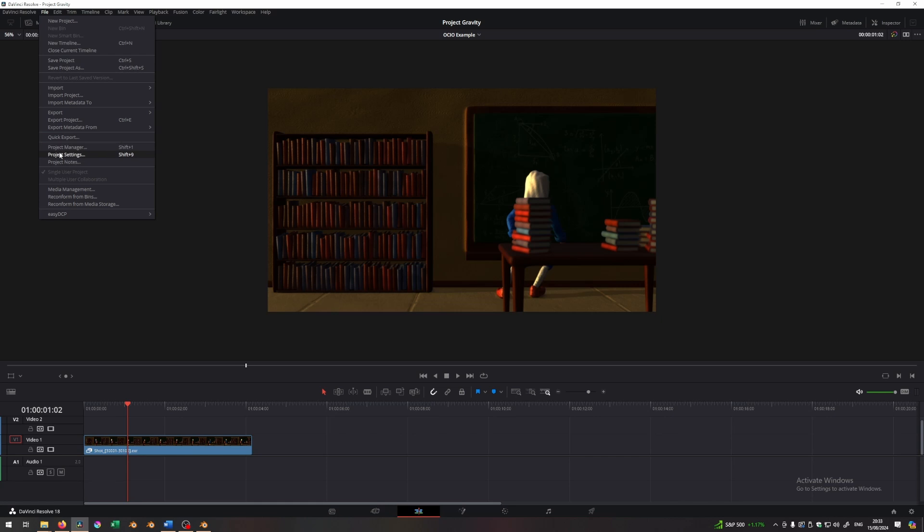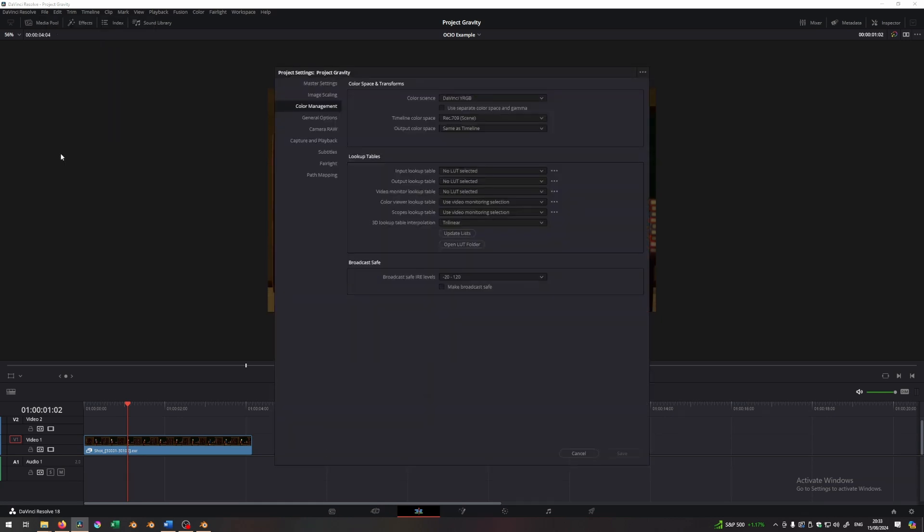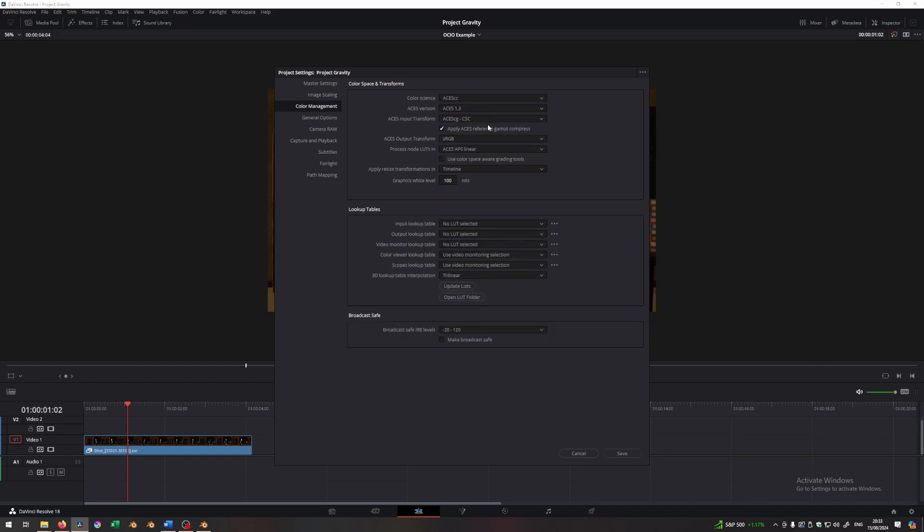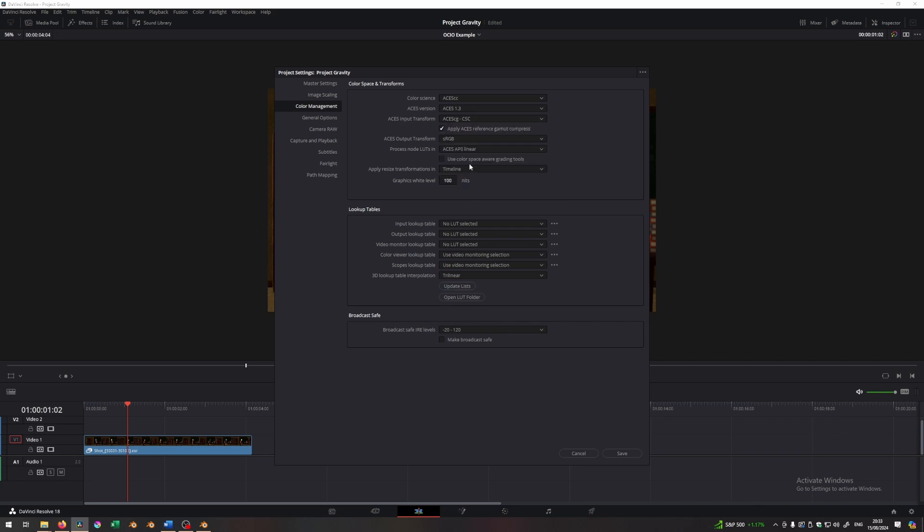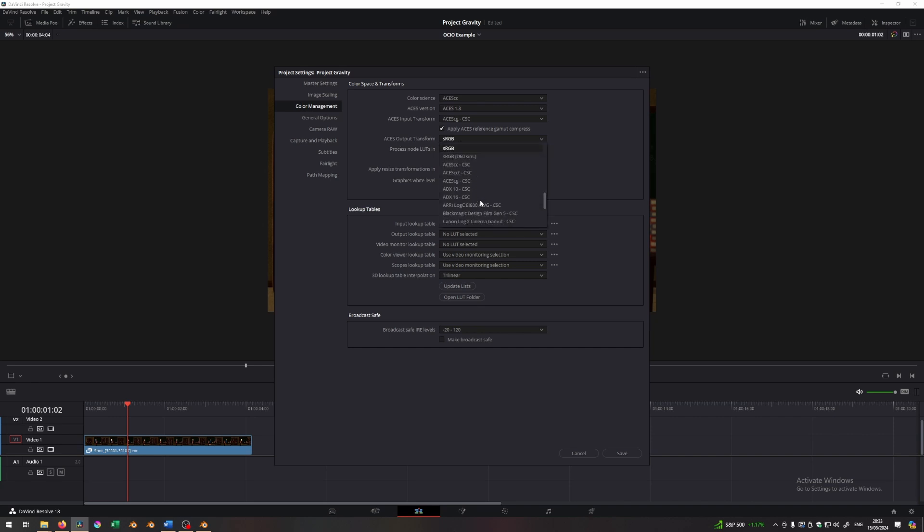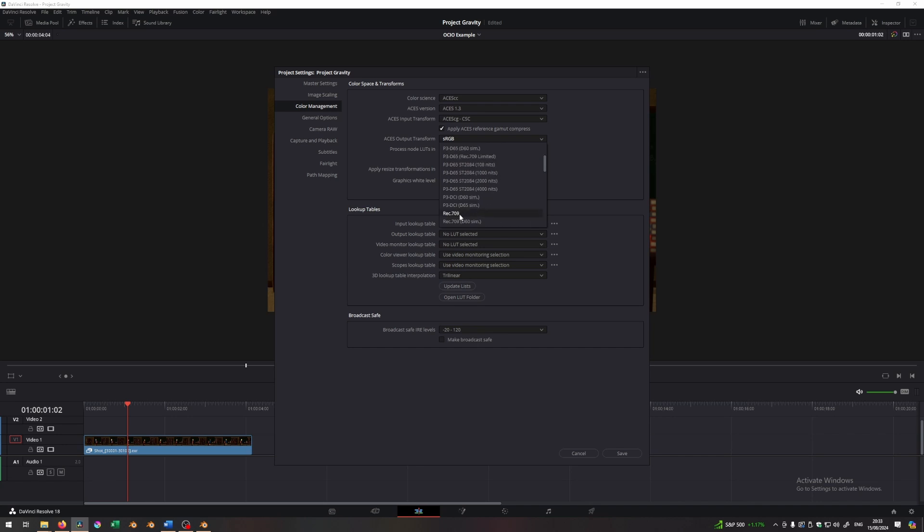It's built in, it's called color management, a color management solution. When you go to the project settings, you can check under color management, there is an option called color science. You can switch from the DaVinci YRGB to ACES CC. When I switch from this, I want to make sure that my input color space is ACES CG right here. And my output transform is either sRGB or rec.709 or something like that. Something that I can understand. So let's choose rec.709. Save.